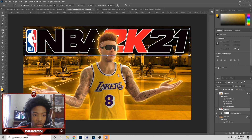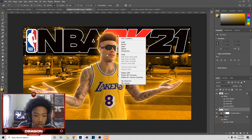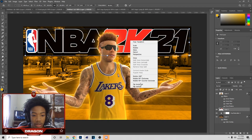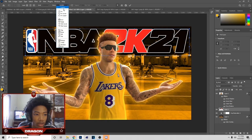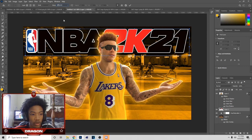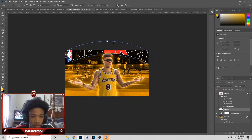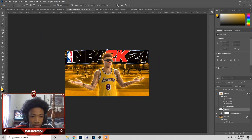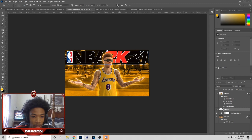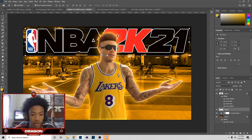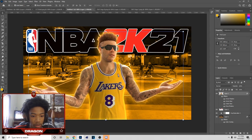Now we still have our 2K logo and I'm going to warp it. Click on that, then right-click in the middle to Warp, then go to Arc. Arc is what I use a lot. Pick that and warp it a little bit. You don't have to warp it, but that's how I did it on that thumbnail.